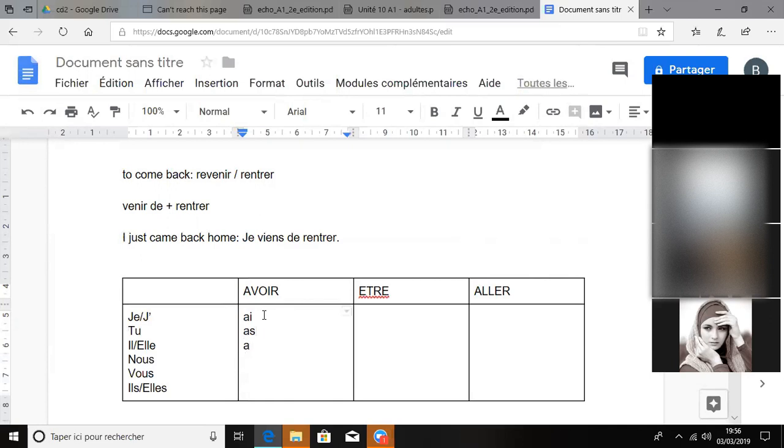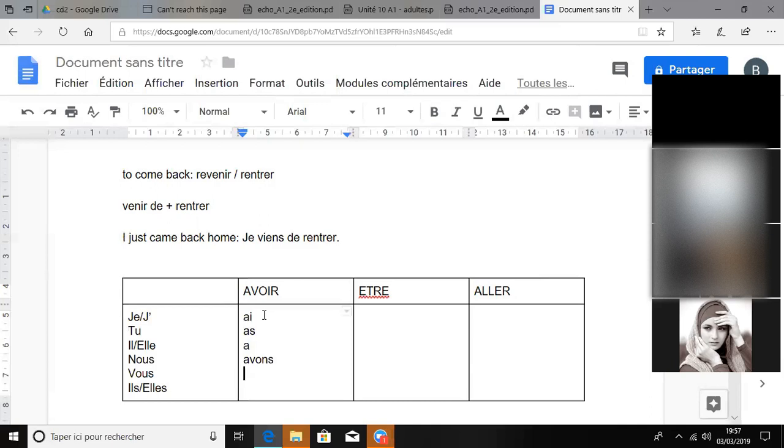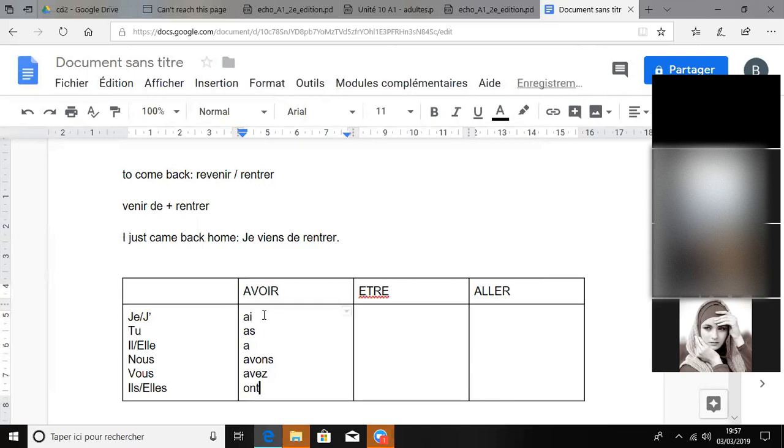Nous avons, avons. Vous avez. Ils ont, ils ont. Okay, as you say Mohammed, ils ont, ils ont.